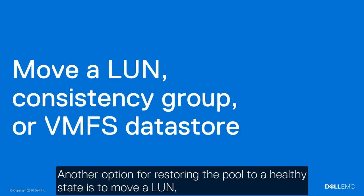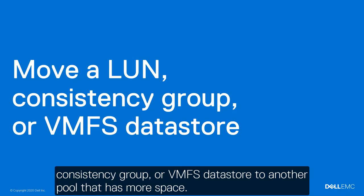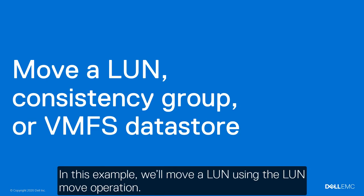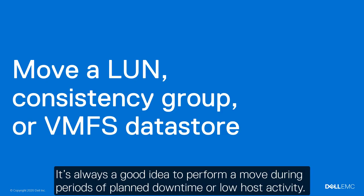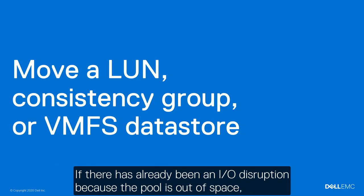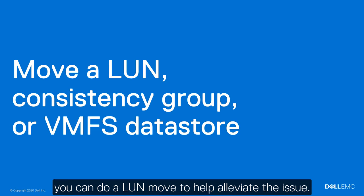Another option for restoring the pool to a healthy state is to move a LUN, Consistency Group, or VMFS Datastore to another pool that has more space. In this example, we'll move a LUN using the LUN move operation. It's always a good idea to perform a move during periods of planned downtime or low host activity. If there has already been an IO disruption because the pool is out of space, you can do a LUN move to help alleviate the issue.